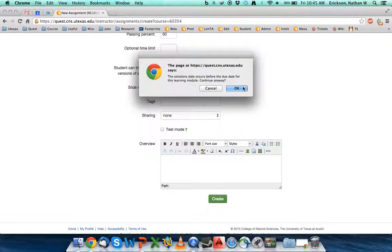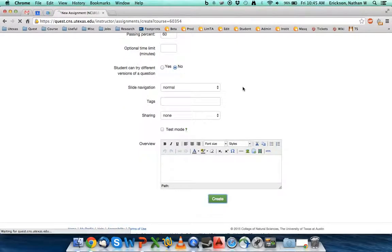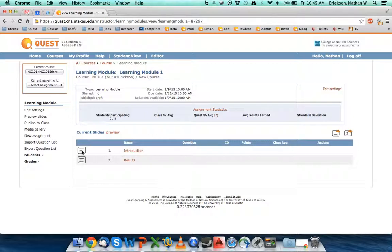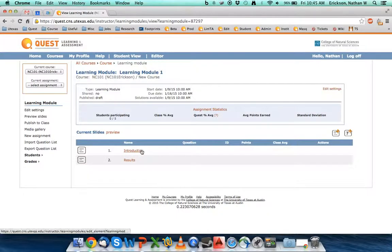Yes, I know that the solution date occurs before the due date. I'm okay with this. I'm creating the assignment. And unlike a normal homework assignment where your list of questions come up with zero, technically I don't have any questions, but I come up with two slides. I come up with an introduction slide and a results slide.